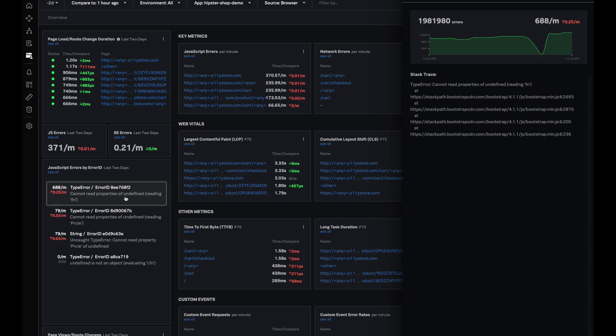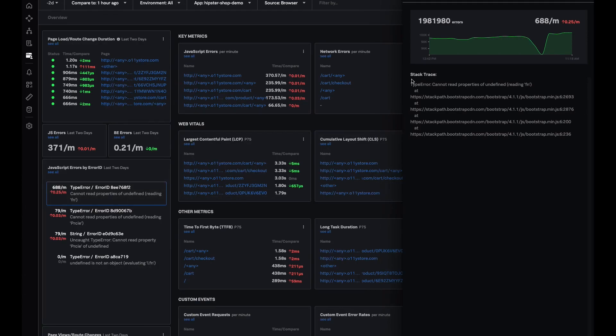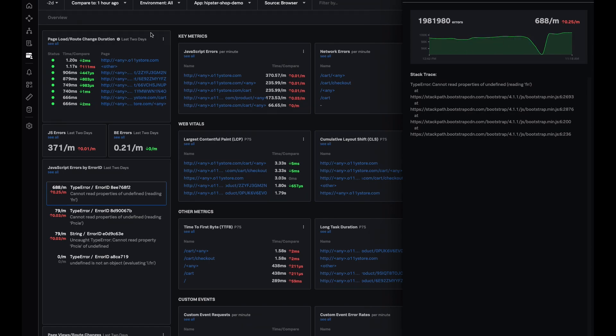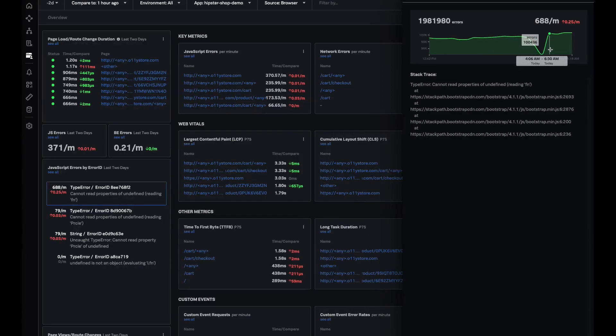Within a matter of minutes I was able to know that this particular error is happening most frequently on my app and I have access to its stack trace. I'm able to see how it performed over the past two days that I've selected and how it has been trending.